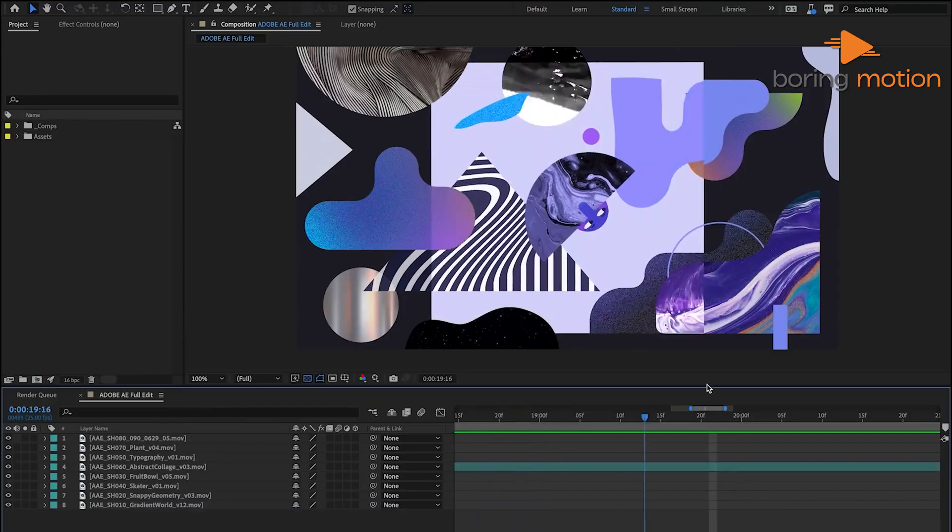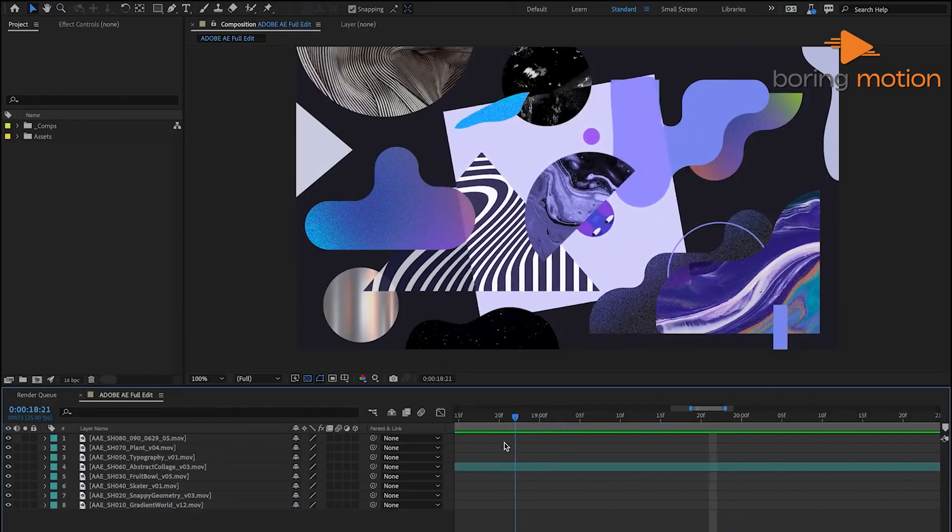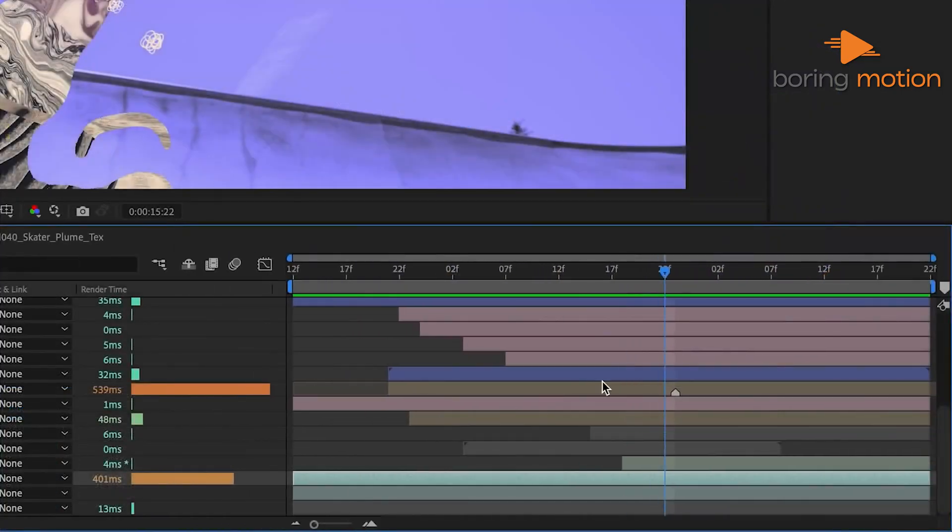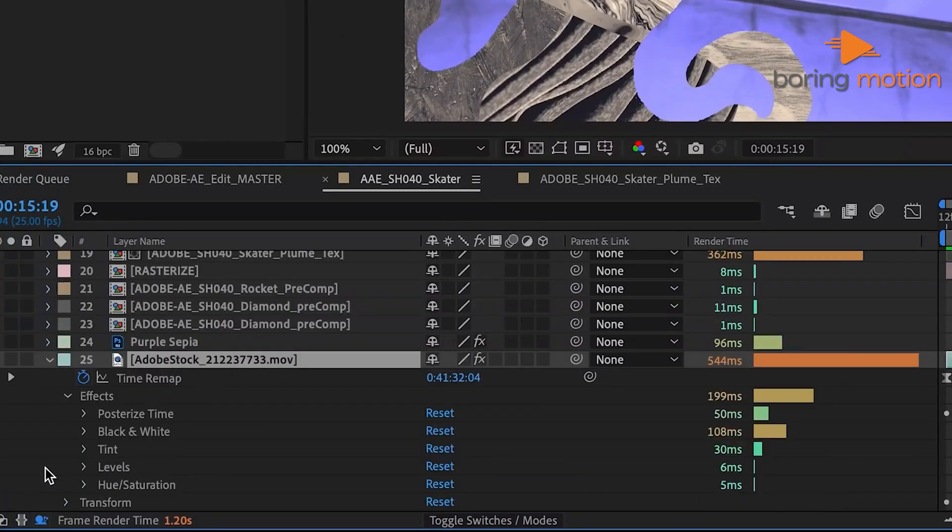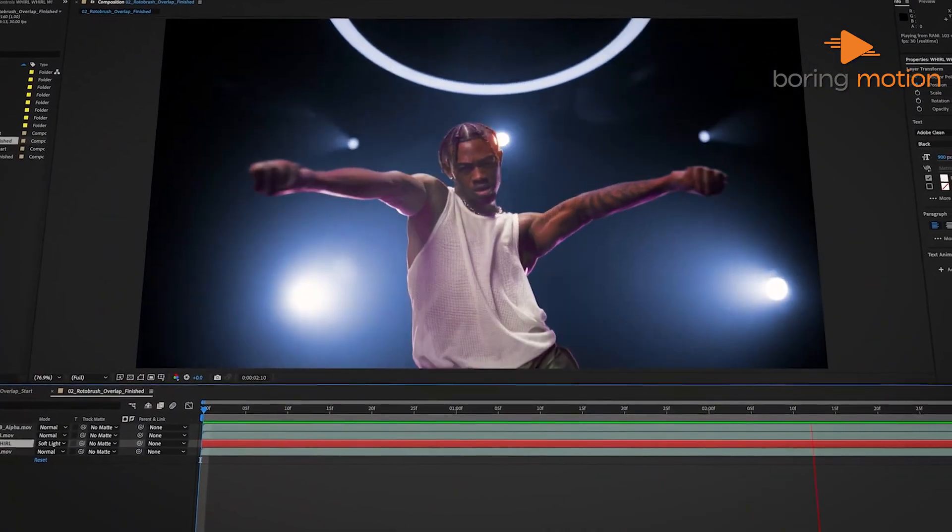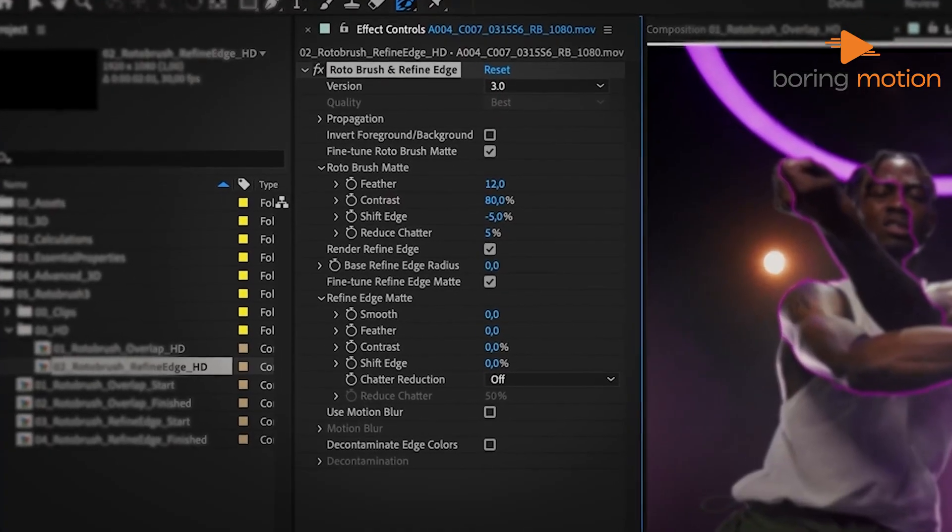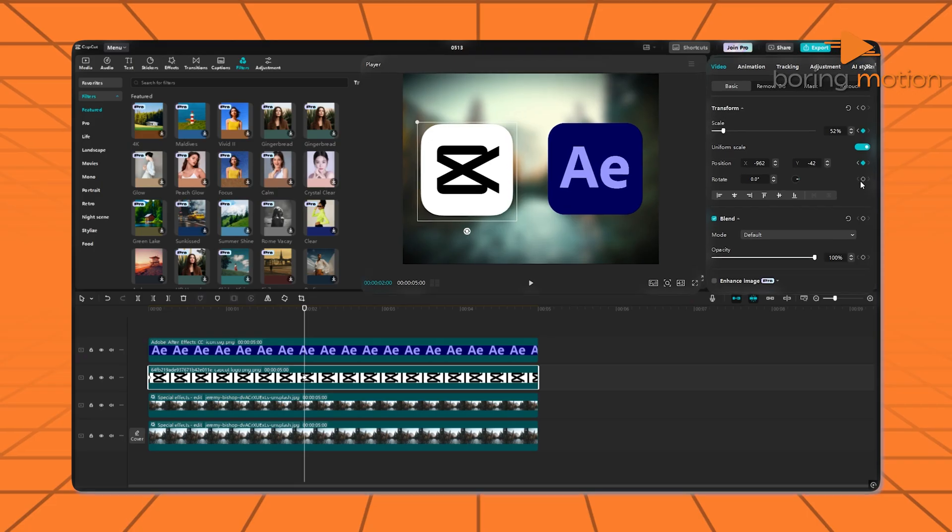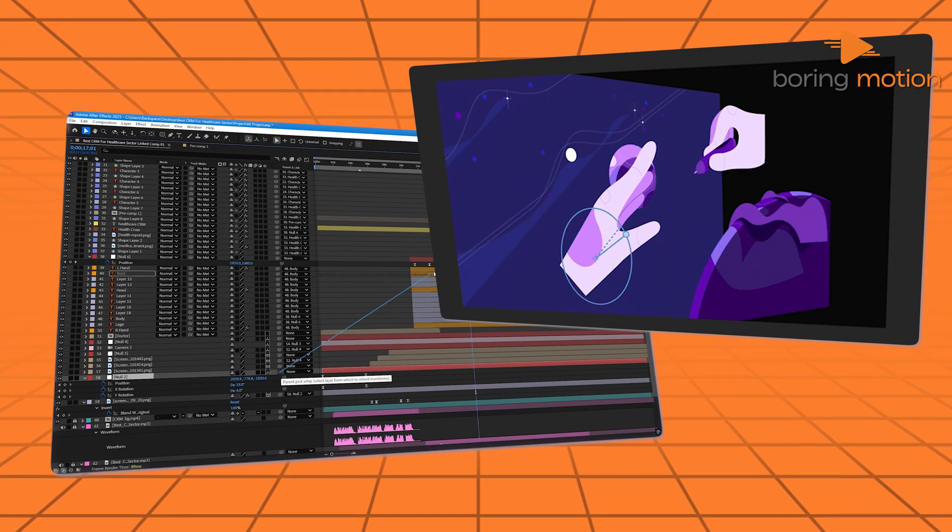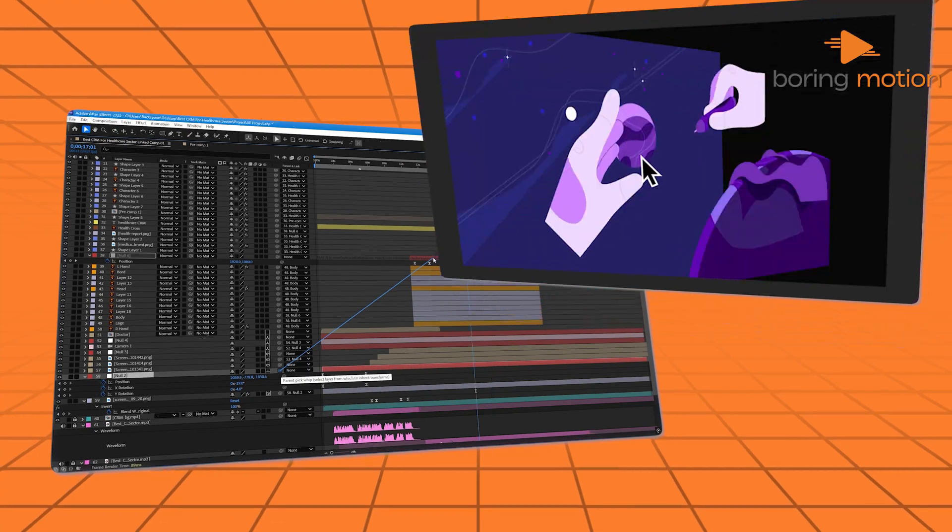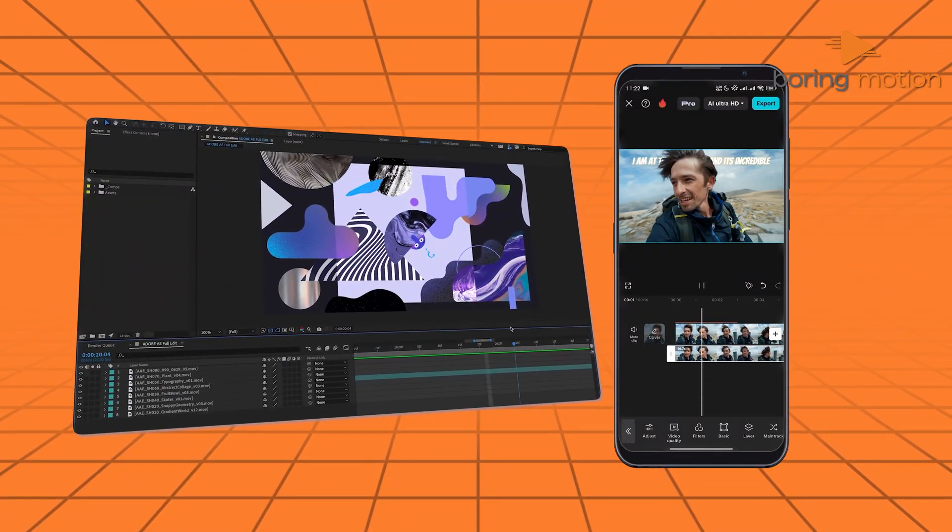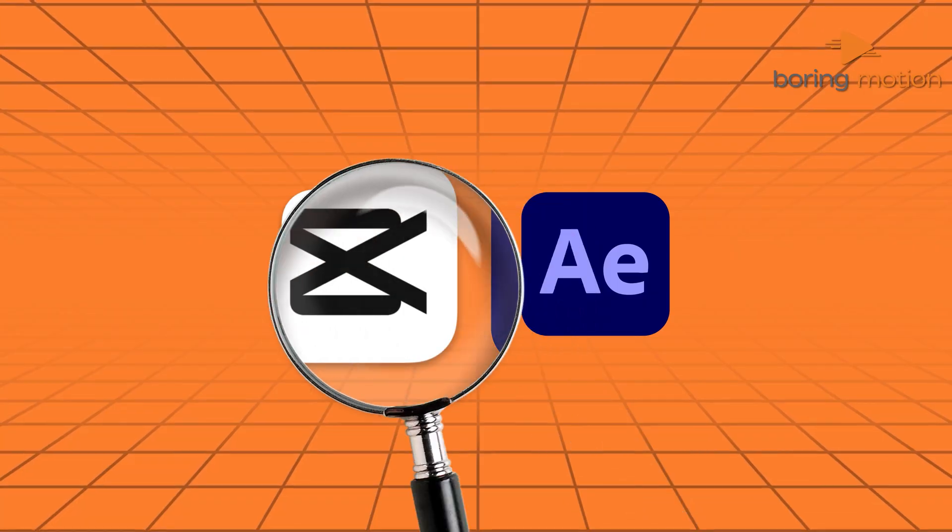Now, if we switch over to After Effects, it tells a different story. It looks like a command center from a sci-fi movie, packed with panels, layers, timelines, and menus. That's not a bad thing, but it does mean you've got to sit with it, learn it, maybe even Google things every step of the way. So while CapCut is like chatting with a friend, After Effects is more like learning a new language. Now that we've got a feel for how they greet us when we open them up, let's look deeper into what they actually offer.